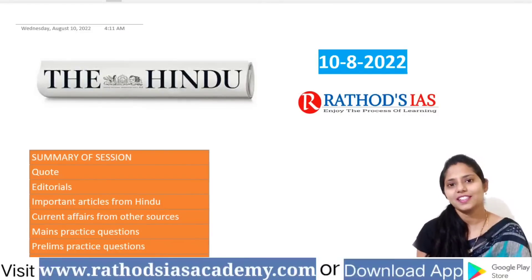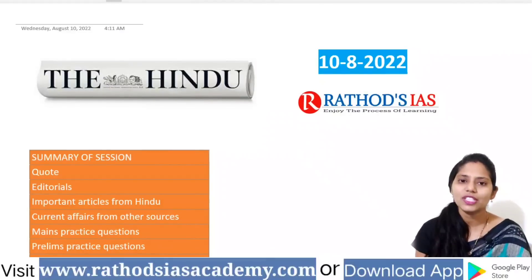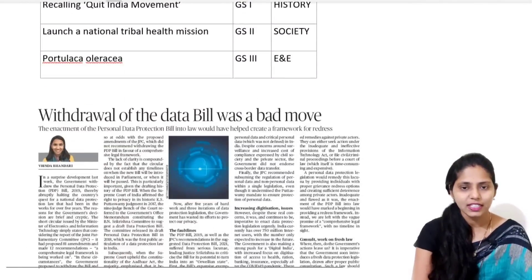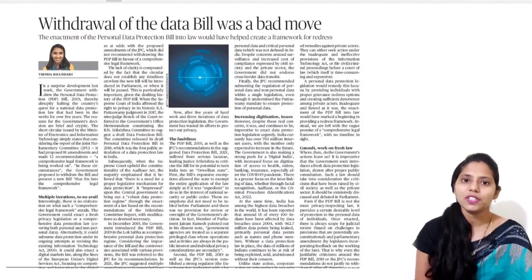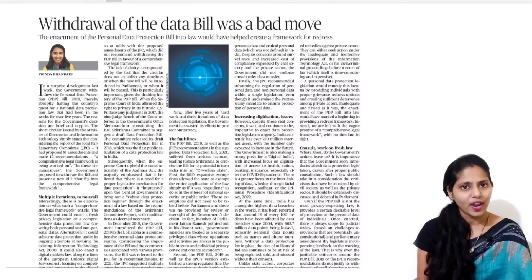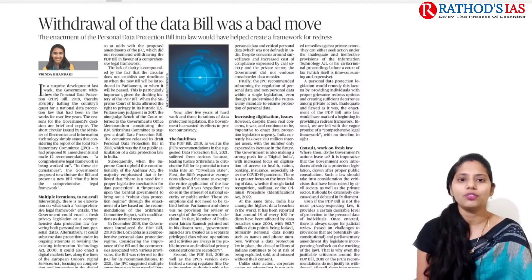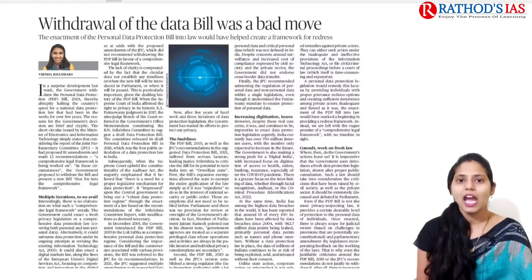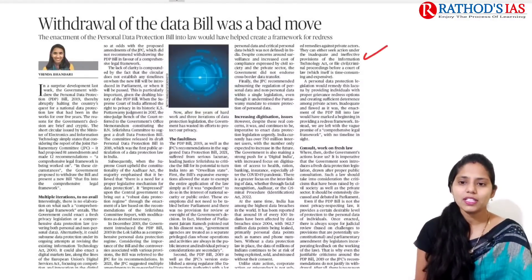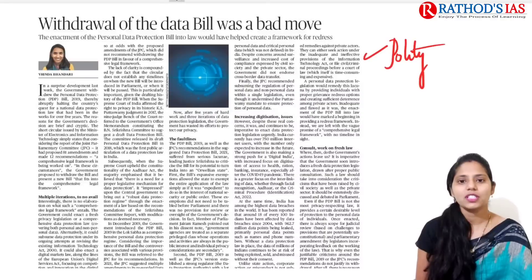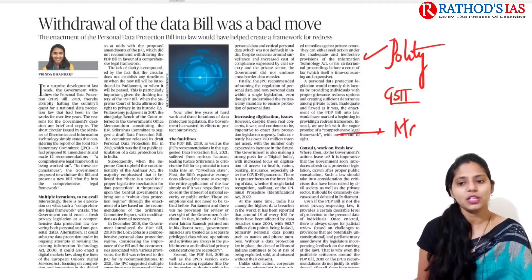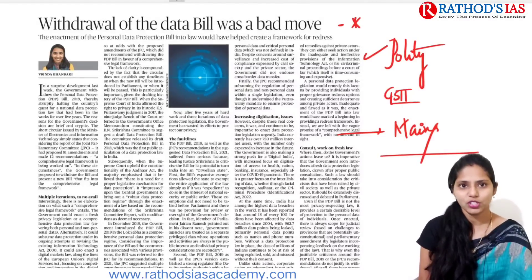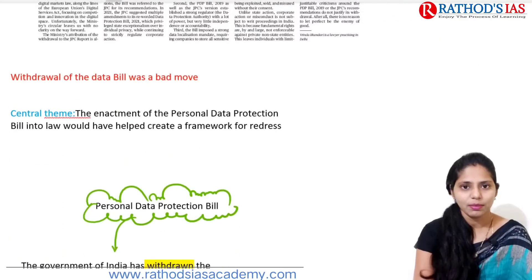Hi, this is Usha, welcome to our current affairs classes. Today in this lecture we are going to see the current affairs of 10th August 2022. Let's get started with our discussion. The first article is from our editorial, and this topic is talking about the Personal Data Protection Bill. So why is it in the news? Recently there has been a withdrawal of this Personal Data Protection Bill.